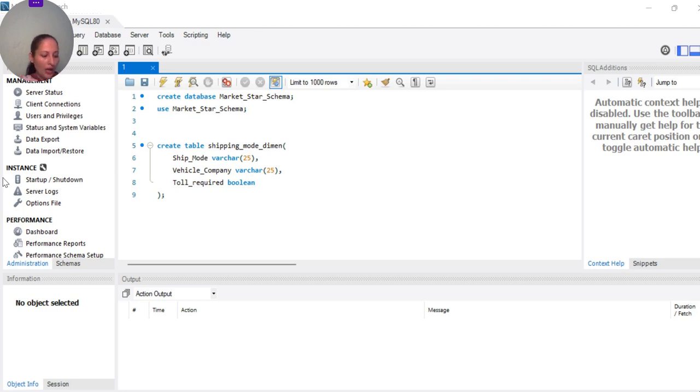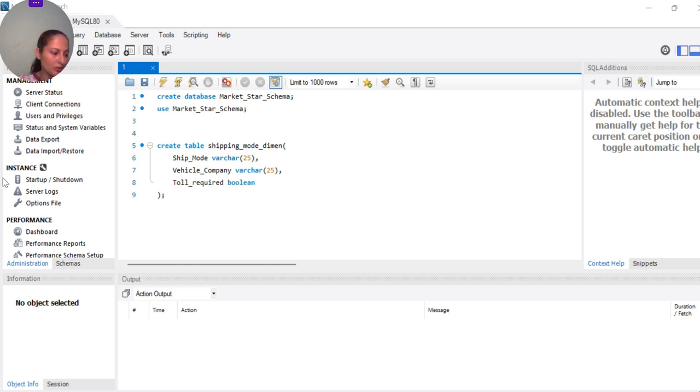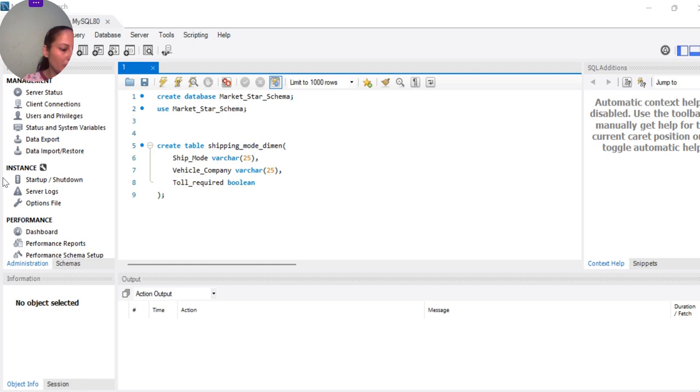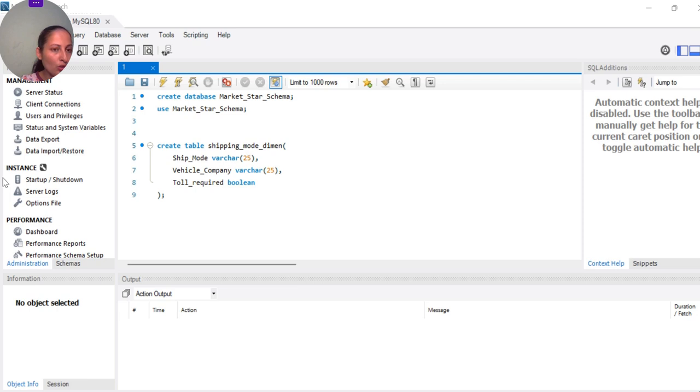Now I want to create a dimension table called shipping mode. It's a simple retail based analysis database where I have lots of facts variables that I showed you.